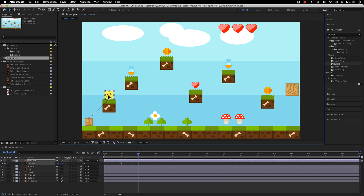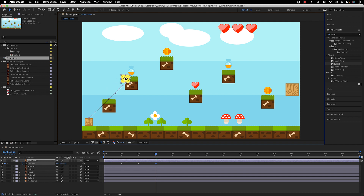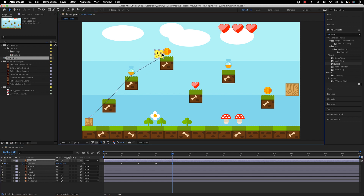At three seconds I'm going to move it to the other position, and at four seconds I'm going to move him just over here. Now rapidly we have our keyframes set.